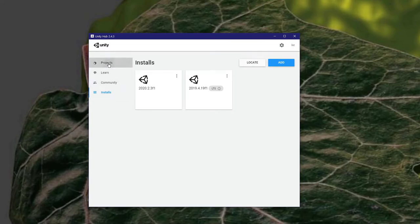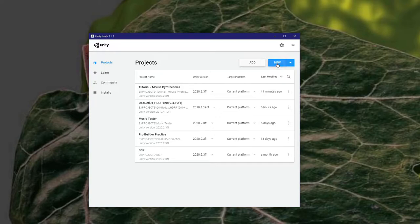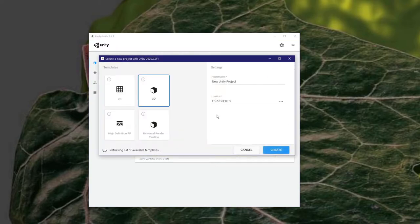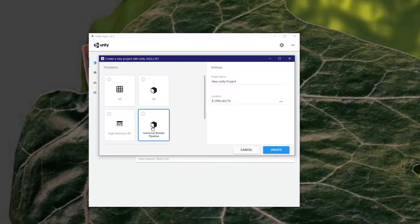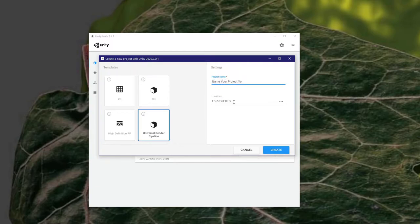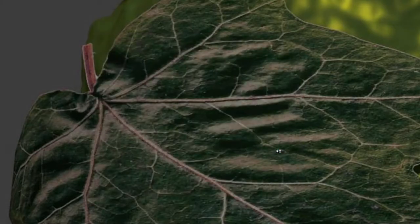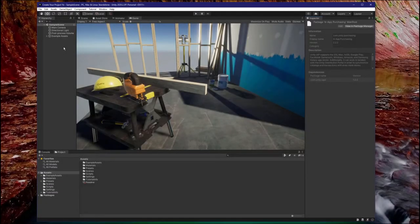To create a project using the URP, go to the Projects tab, click on New, click on Universal Render Pipeline, name your project, change the location if you want, and then click Create. Welcome to the Unity Engine.